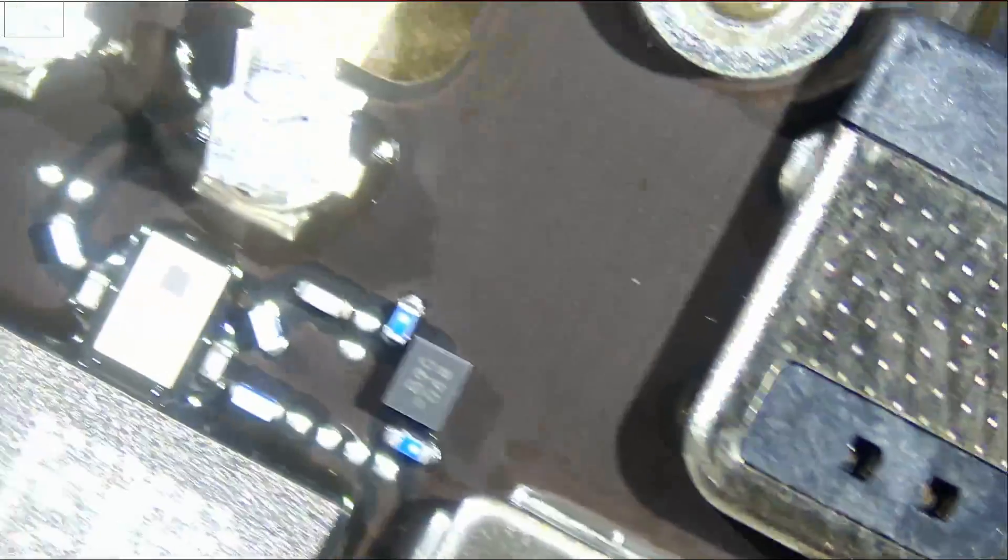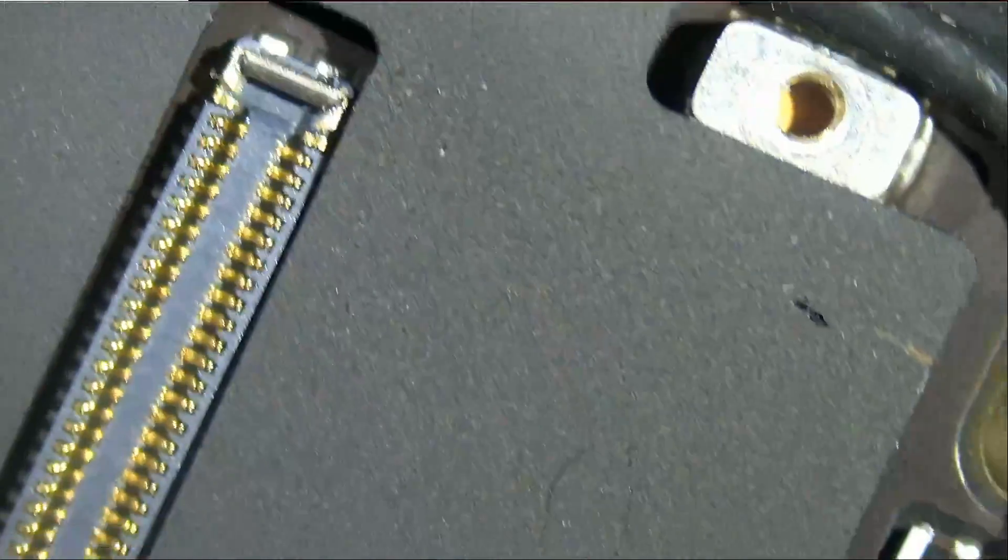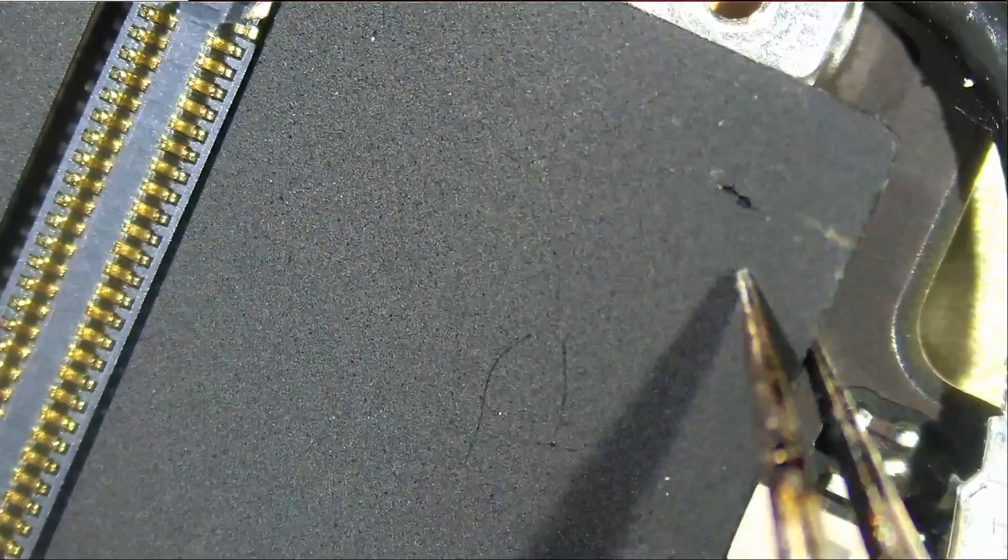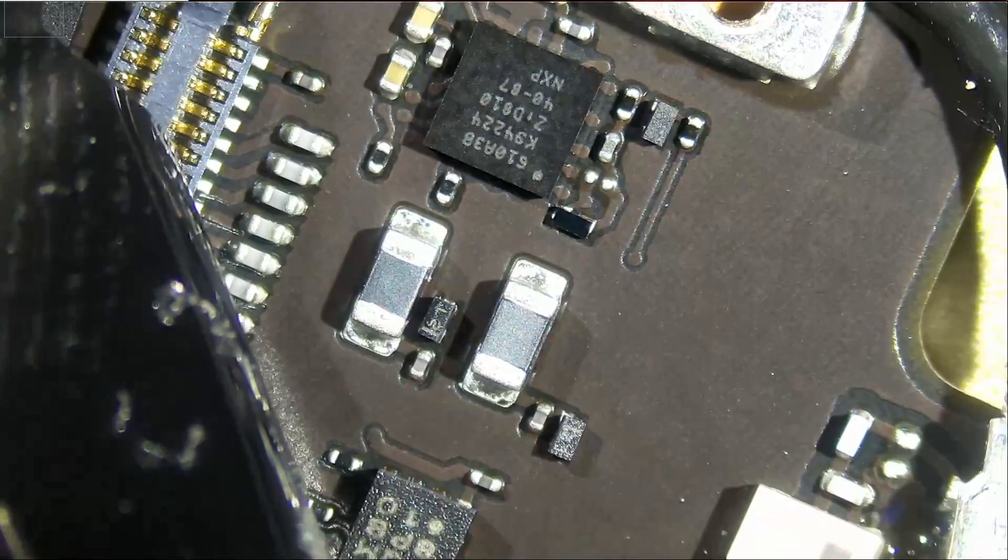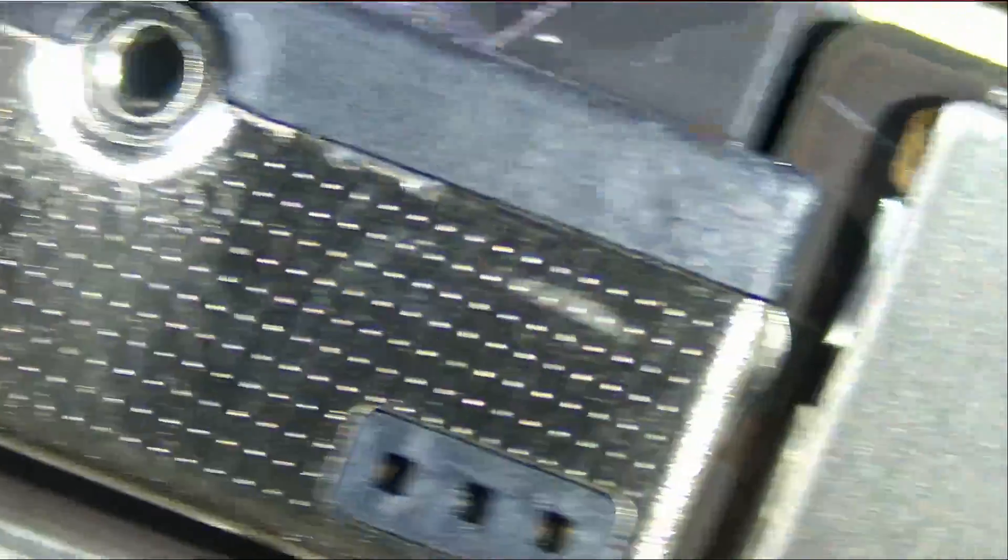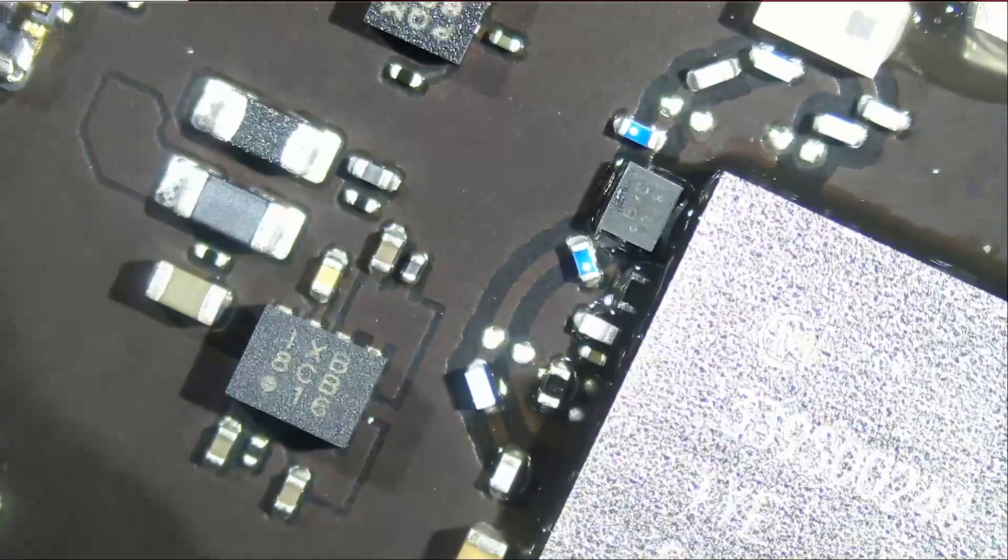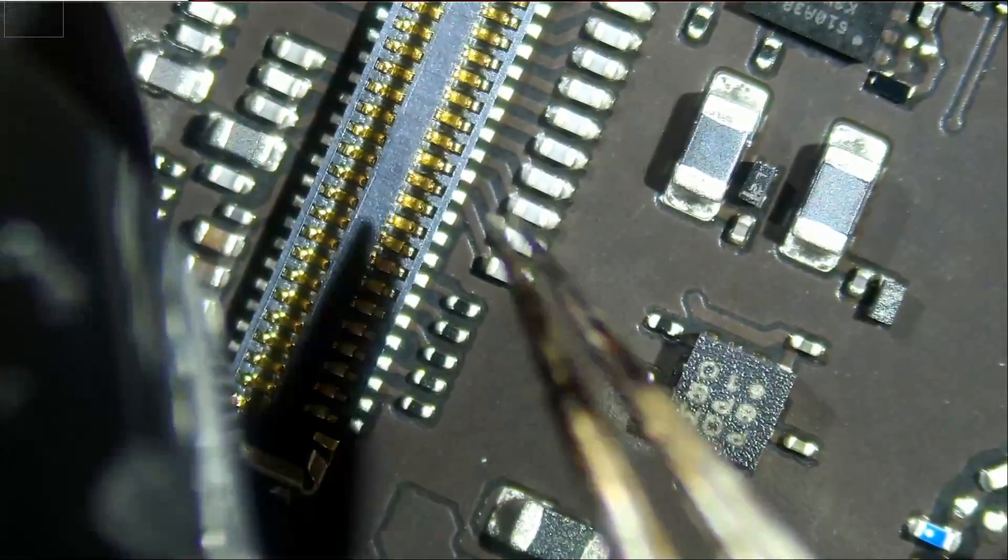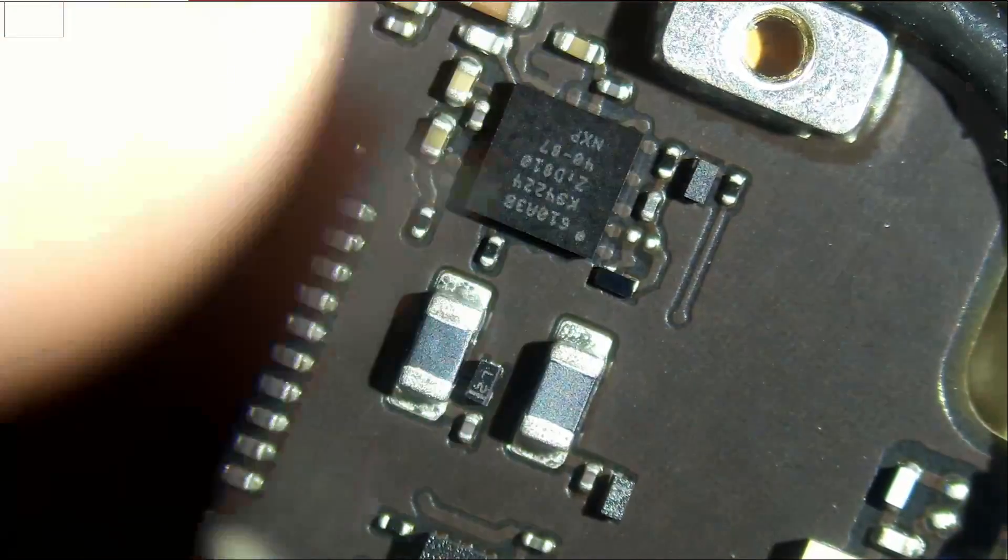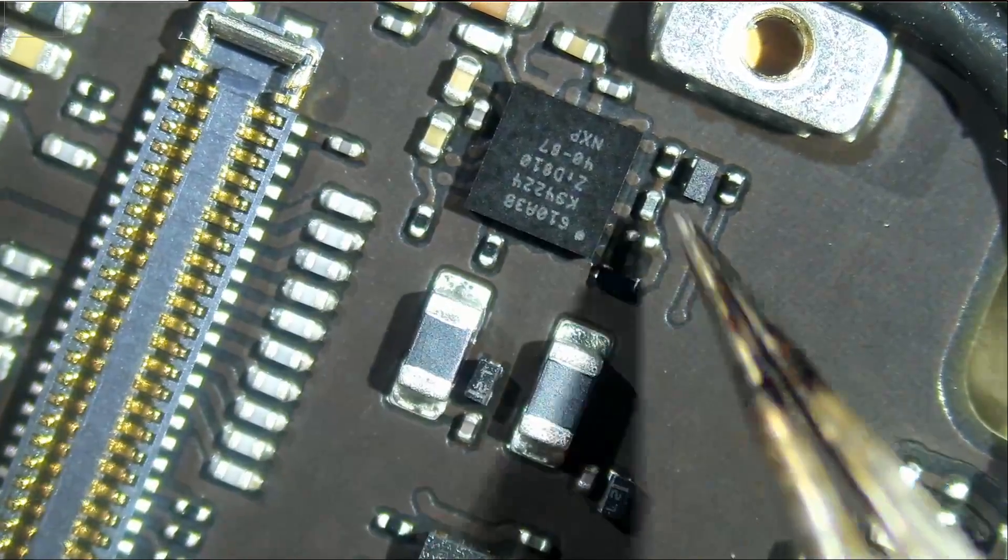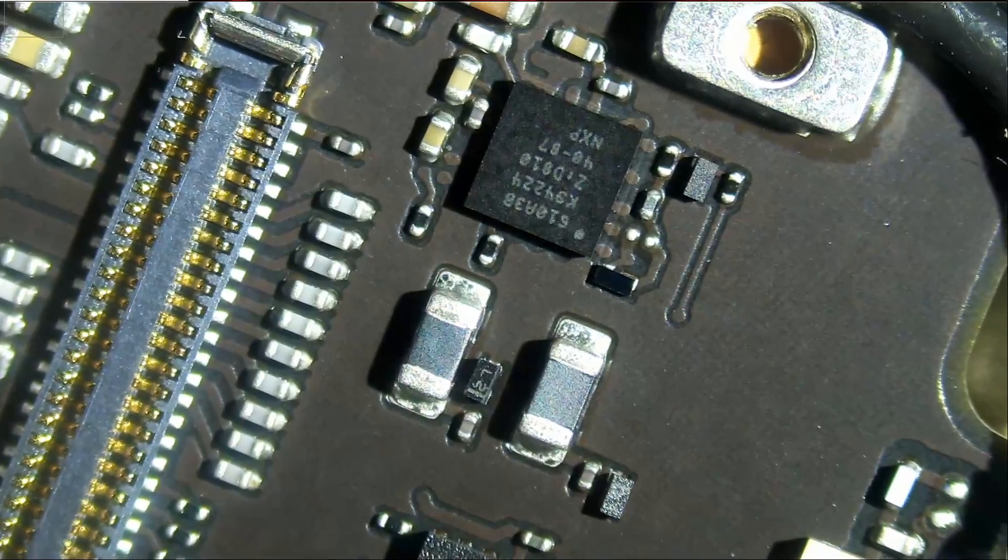And now where can we find the TriStar chip on this board? Guess where? It's right next to the FEC connector. Right next to the FEC connector. From all this board here, Apple chose to put the TriStar chip right next to the FEC connector. So we have to be careful not to burn out this connector. And we have to focus the heat on this area of the board.